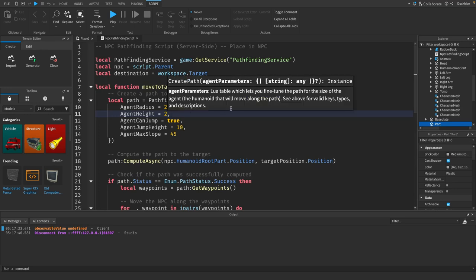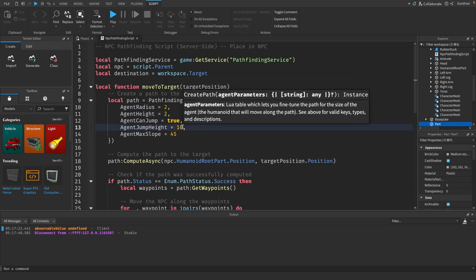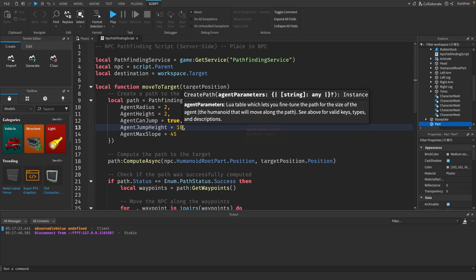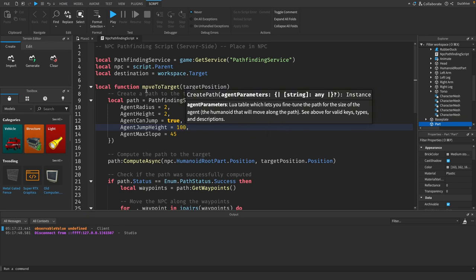I set the agent height to 2. I really don't know the best value. I'm just playing around with the settings. I encourage you to do the same thing, just play around with these settings until you get something you want.